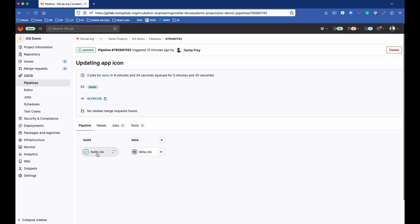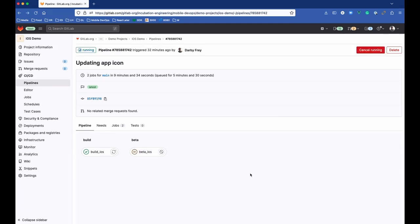And the build job ran, and the beta has not yet run. We'll go ahead and kick off this beta step, and once that completes, we'll be able to see our release in TestFlight.